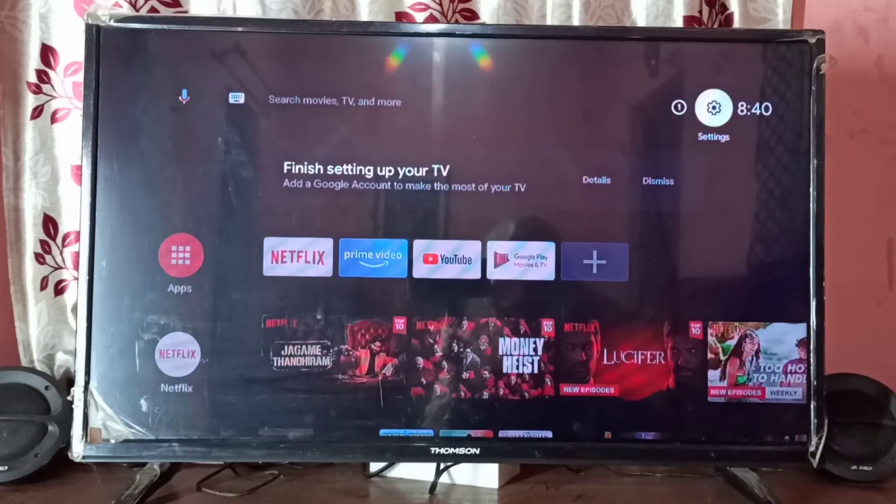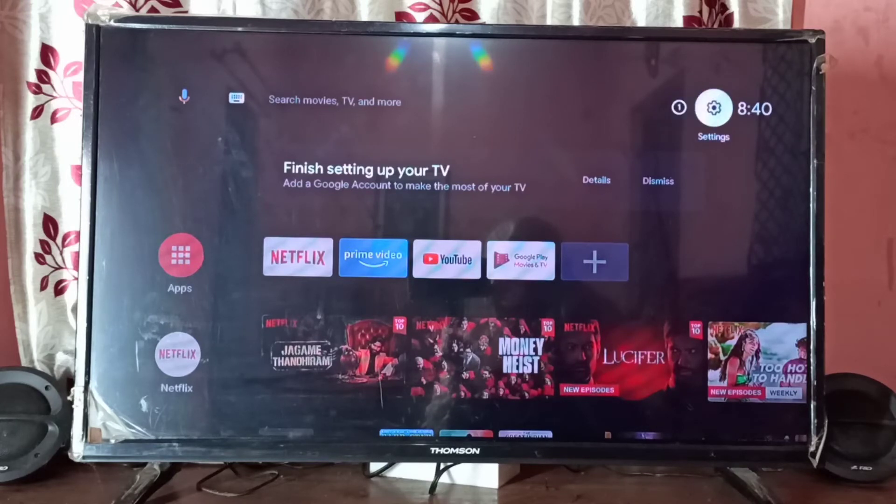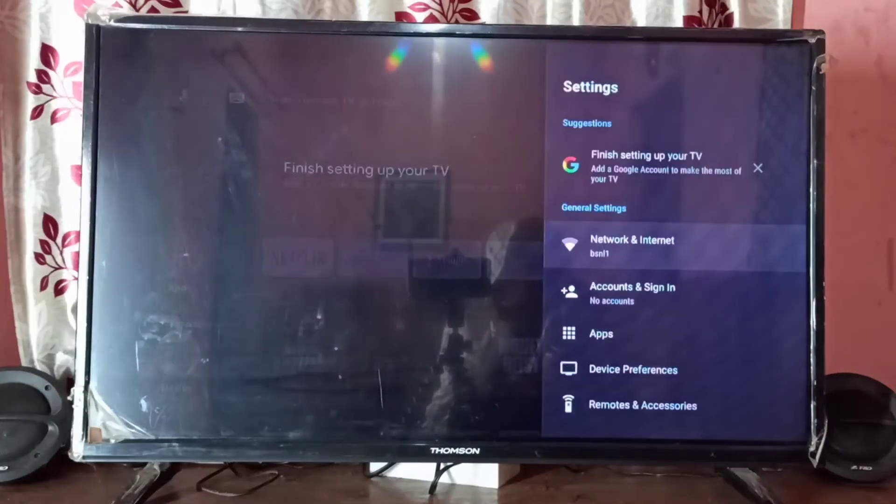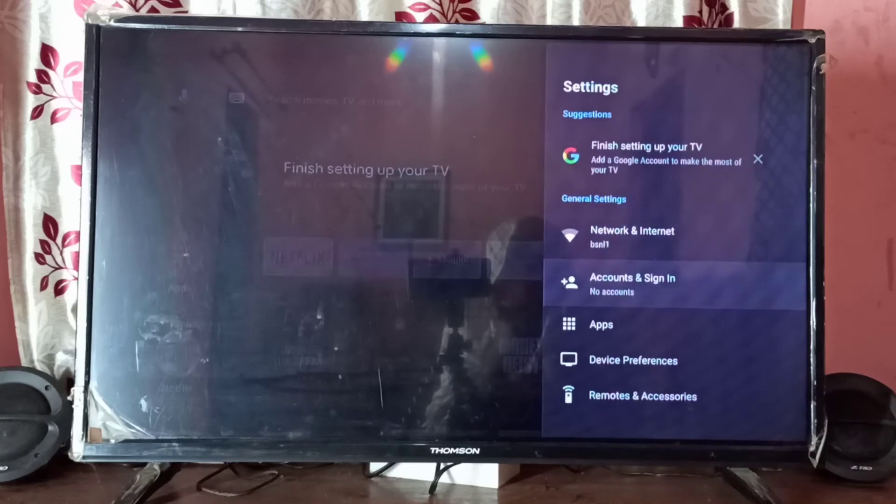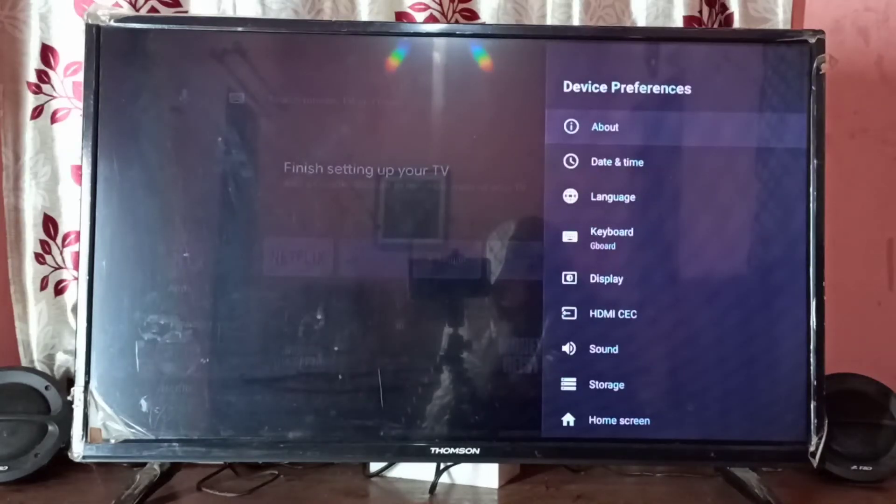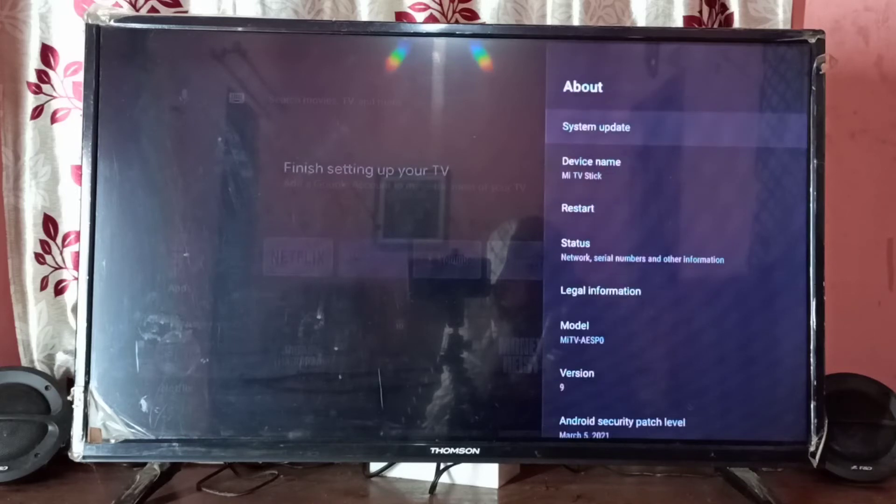Hi friends, this video shows how to check for system update. First we need to go to settings on top right corner, select settings, then go down and select device preferences, then select about. So here we can see system update.